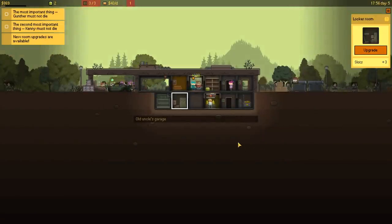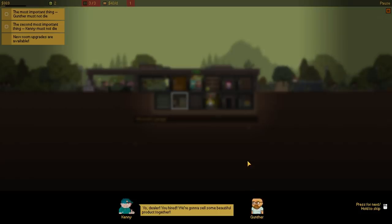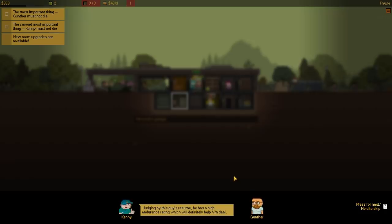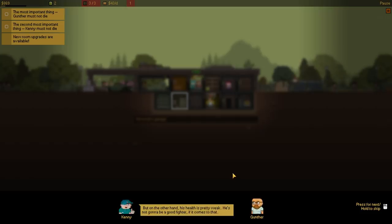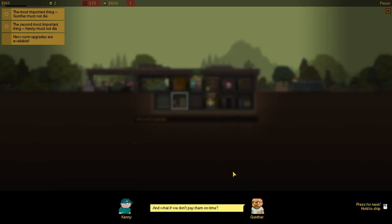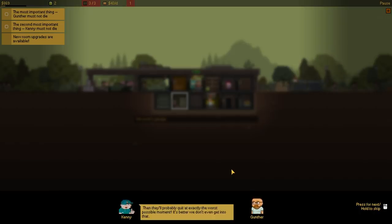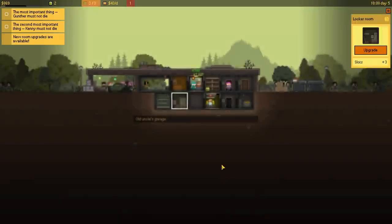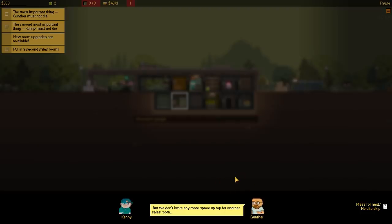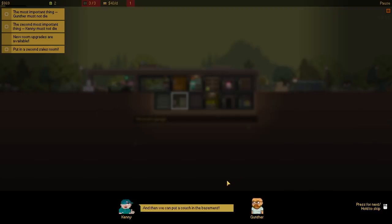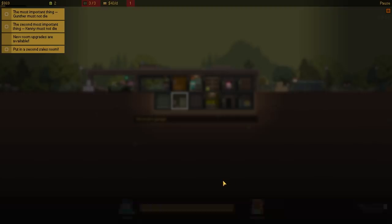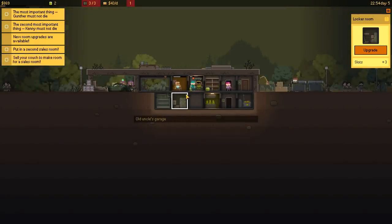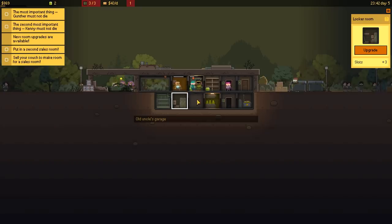So I forgot how... Click the... Oh, that's right. We hired three here. But let's hire him. And that's it. So Emilio's here, huh? Yo, dealer, you hired. We're gonna sell some beautiful product together. Look, Gunther. Different workers have different characteristics, judging by this guy's resume. He has a high endurance rating, which will definitely help him deal. But on the other hand, his health is pretty weak. He's not gonna be a good fighter if it comes to that. There's one more important thing. You won't believe it, but workers are gonna want wages. We need to pay them at the beginning of each day. And what if we don't pay them on time? Ah, then they'll probably quit in exactly the worst possible moment. It's better we don't get into that.